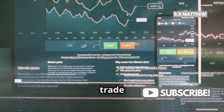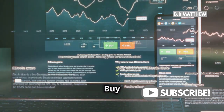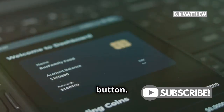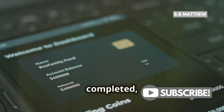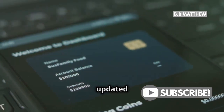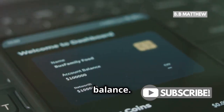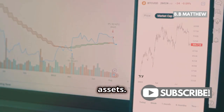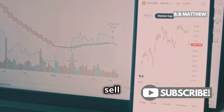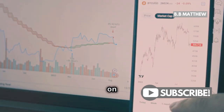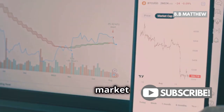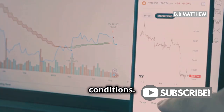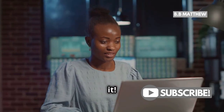Enter the amount you wish to trade and hit the Buy or Sell button. Once your trade is completed, you'll see your updated BNB balance. Keep an eye on your assets and decide when to sell or hold based on your strategy and market conditions.